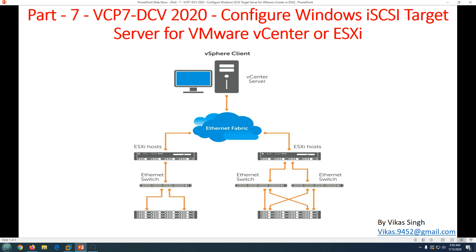The first thing we need to know is what an iSCSI target server is. Basically, iSCSI target server is a Windows role which we can install on our Windows servers. It provides iSCSI storage over IP. You can configure your iSCSI target server, create LUNs and storage on that server, and that storage or LUNs are going to be accessed by the iSCSI initiator.